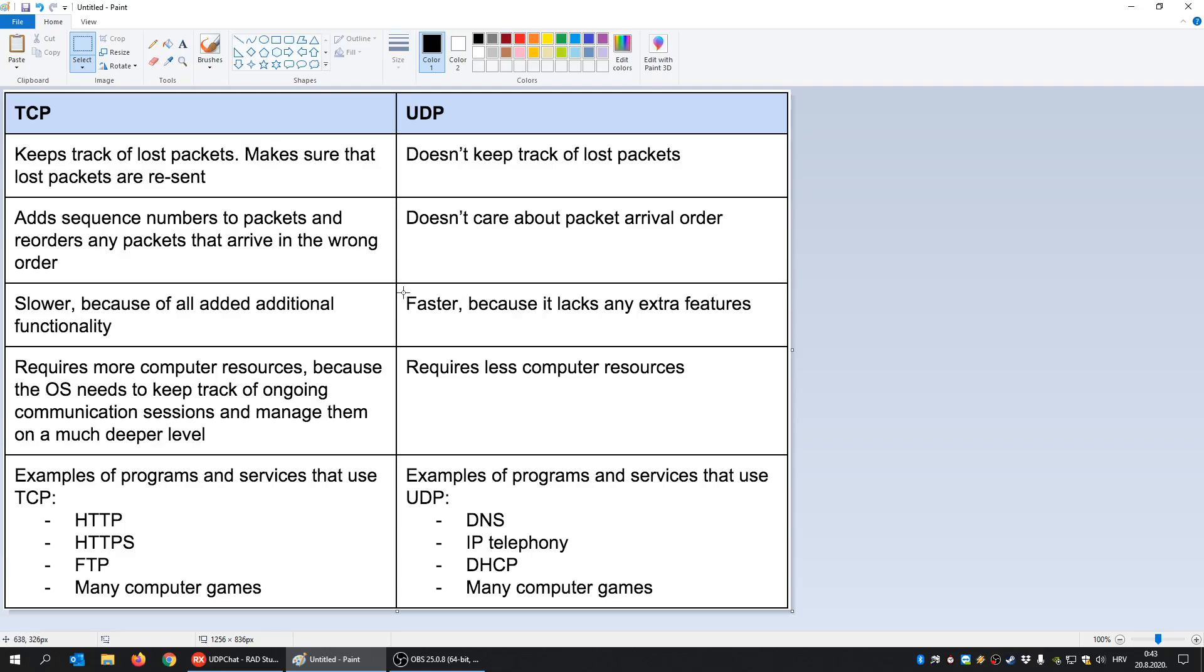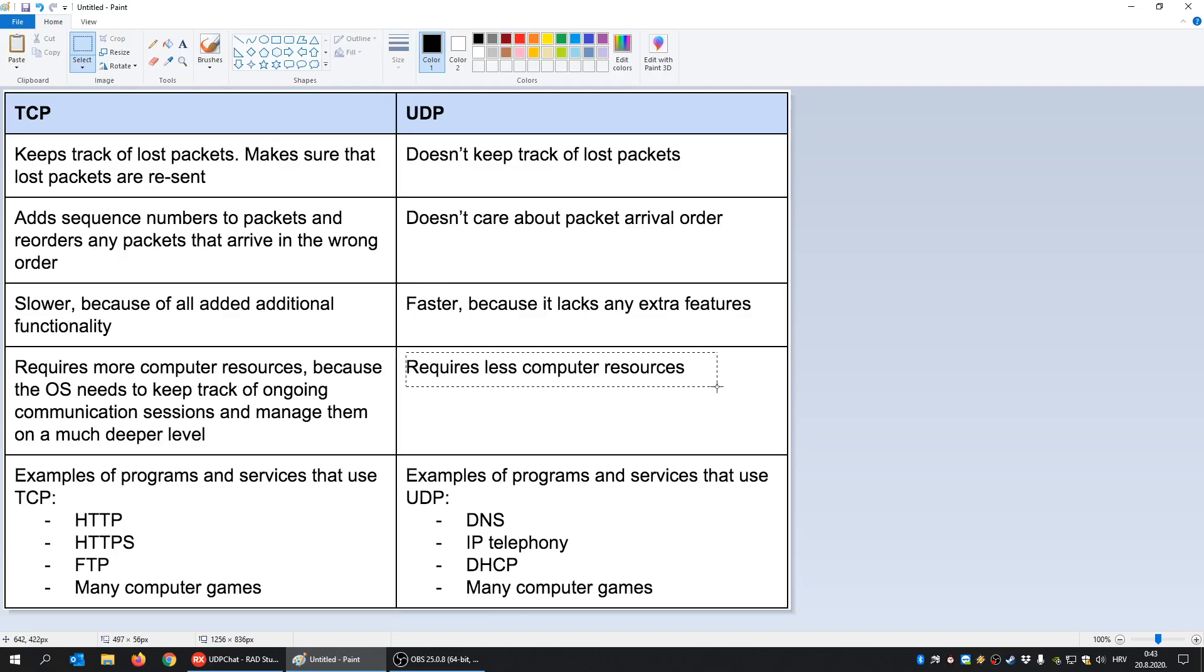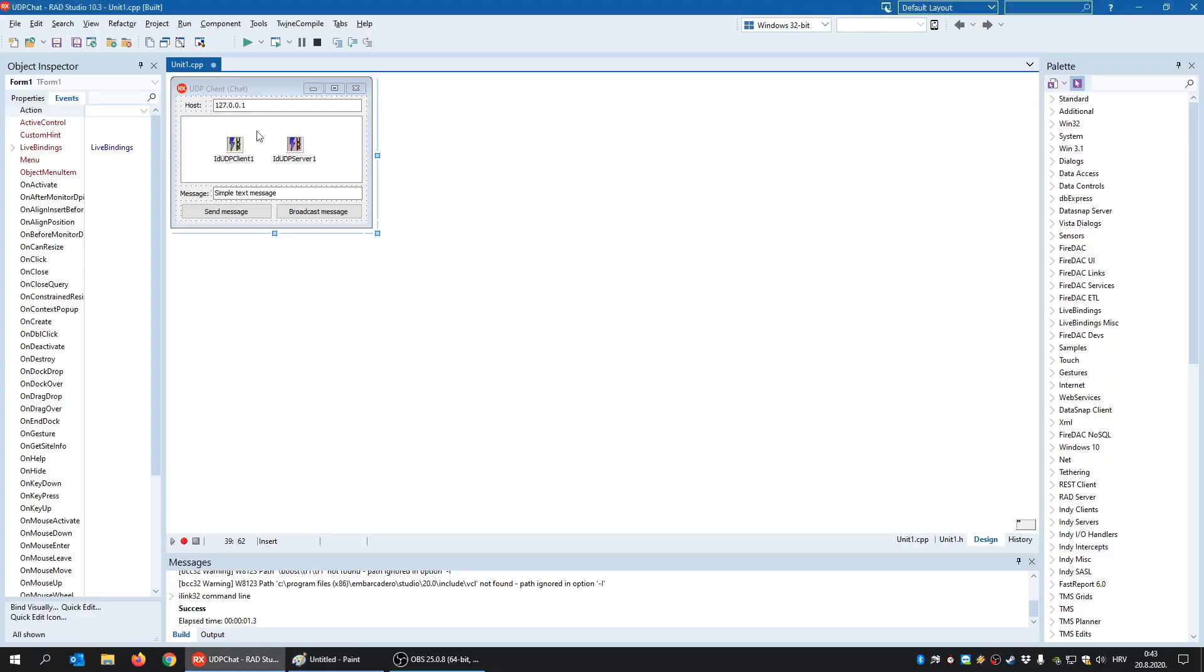For me, it's much faster because it's usually a connectionless-oriented protocol and, like I said, he doesn't use sync, he doesn't use tracking of lost packets and stuff. Therefore, it's logical that it's faster and requires less computer resources. These are some simple applications that use UDP even today. So let's demonstrate how to create a simple UDP client-server application, and this is going to be a simple chat application.